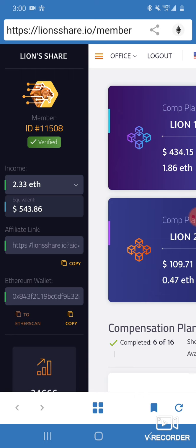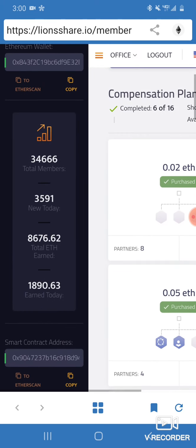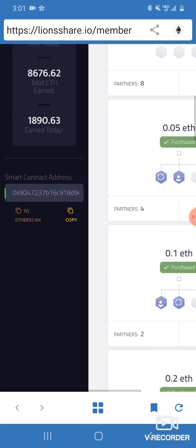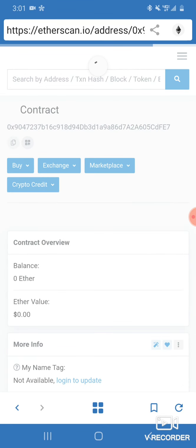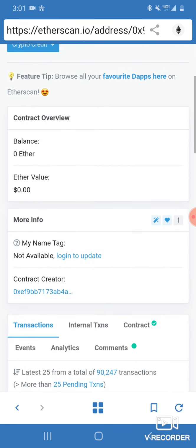When those payments come in, let me show you something. There's 34,000 people in this thing. Let me show you something. Go to Etherscan. Etherscan don't lie, this is the contract. What does that say? Zero balance ether. The contract does not hold ether. Every time somebody hits that send button, that confirm button, that ETH goes into somebody else's wallet.